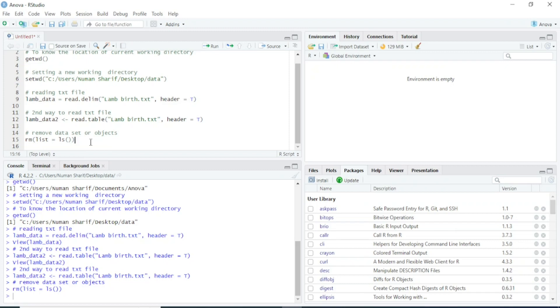This is all about reading text files in R. If you have any questions, please feel free to write in the comment section. If you liked this video, please hit the like button, and if you haven't subscribed to my channel, please do subscribe. Thank you.